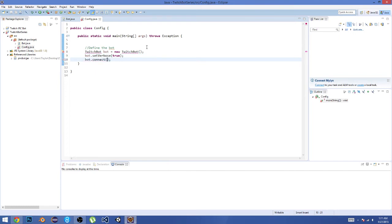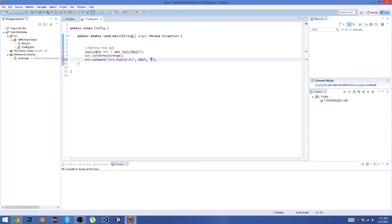And now we're going to go 'bot.connect,' and let's go in here and do 'irc.twitch.tv,' and then we're going to do a comma, then the Twitch port, which is 6667, comma, and then we're going to put the OAuth.